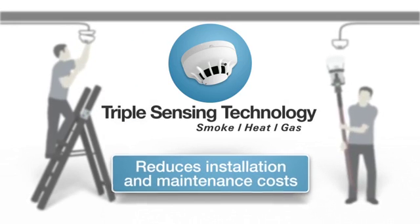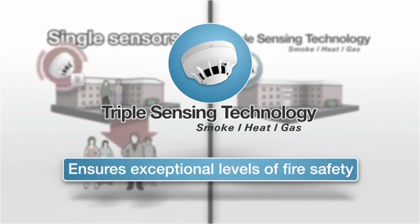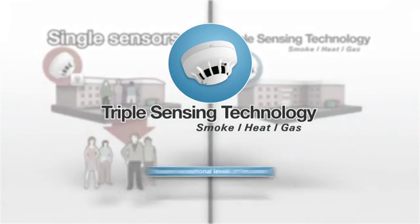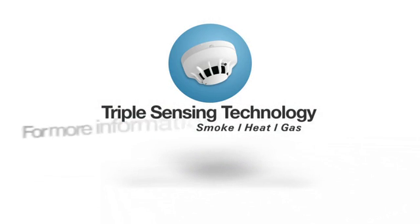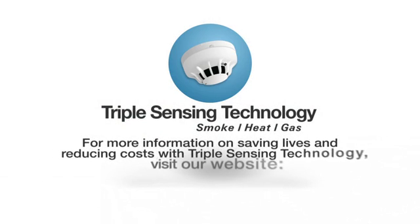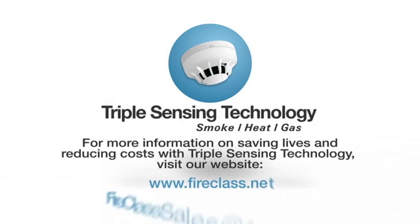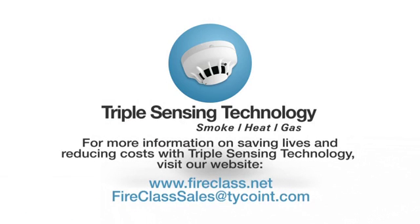For more information on saving lives and reducing costs with triple sensing technology, visit our website.